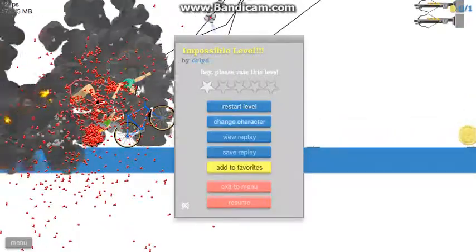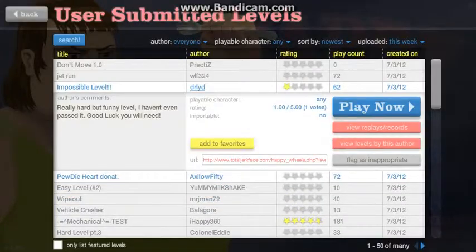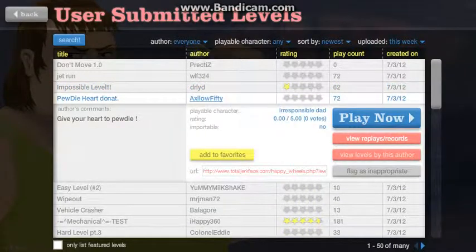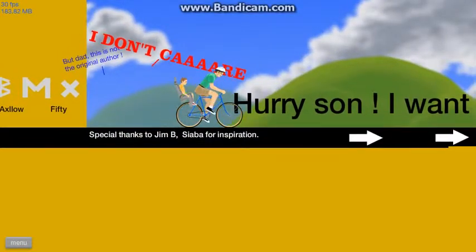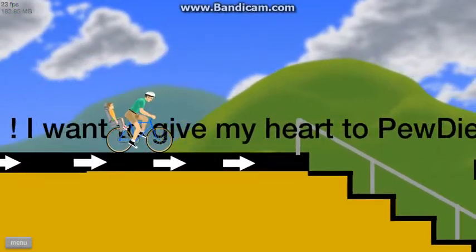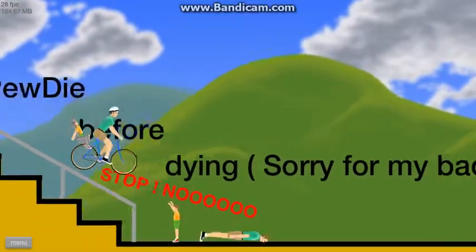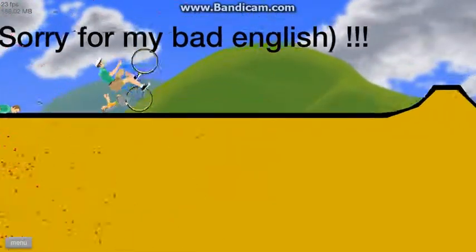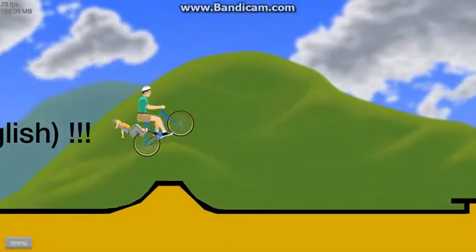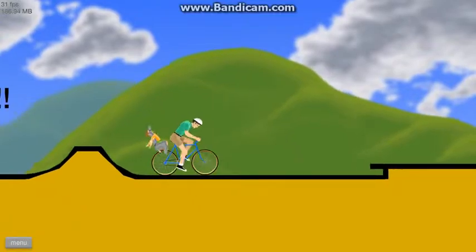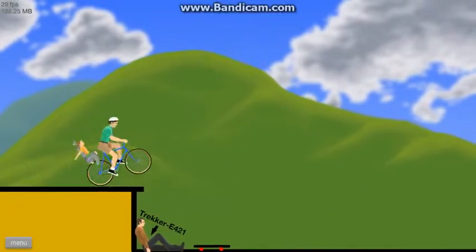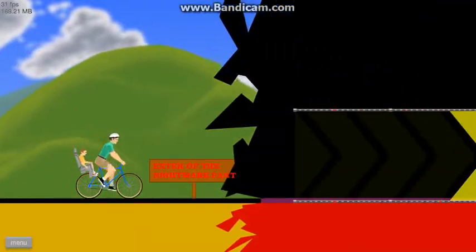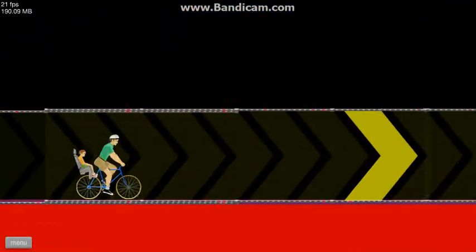Son stop it seriously. PewDiePie? What? PewDiePie? Oh I know that guy PewDiePie. I don't care. Hurry son I want to give my heart PewDiePie before dying. Sorry my bad English. Okay we are boy, no no, here we go.